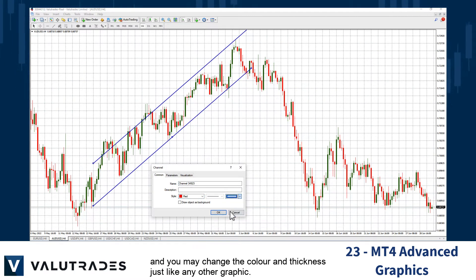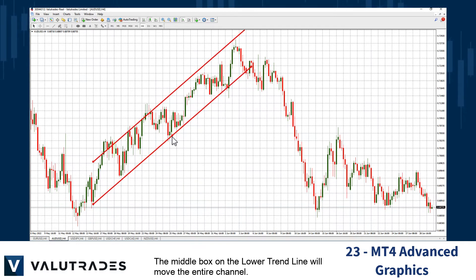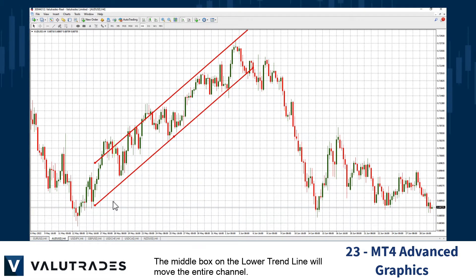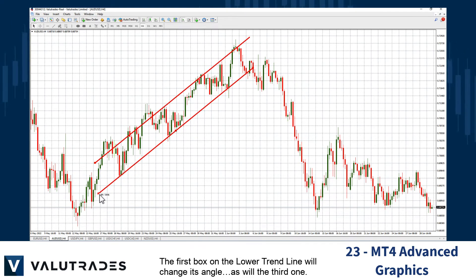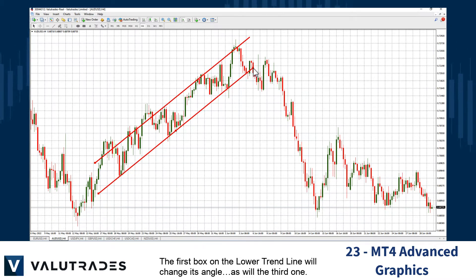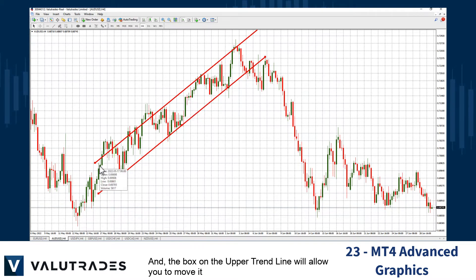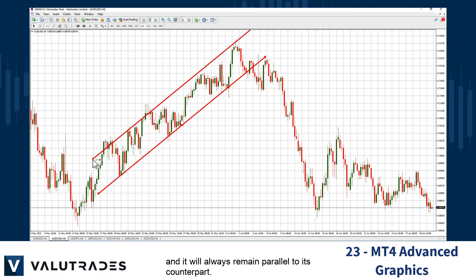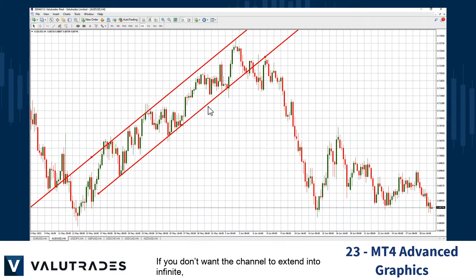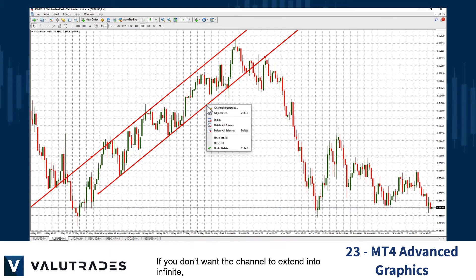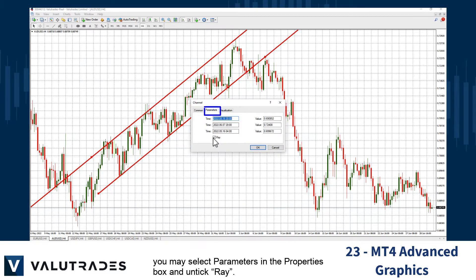The middle box on the lower trend line will move the entire channel. The first box on the lower trend line will change its angle, as will the third one. The box on the upper trend line will allow you to move it, and it will always remain parallel to its counterpart. If you don't want the channel to extend into infinity, select Parameters in the Properties box and untick Ray.